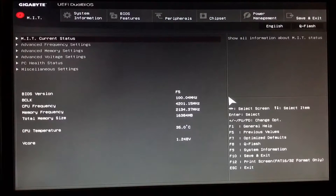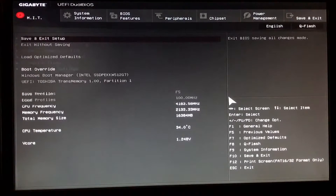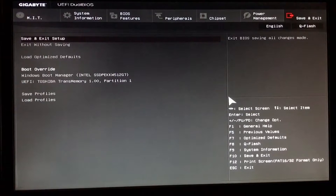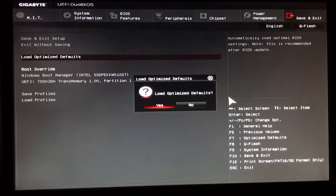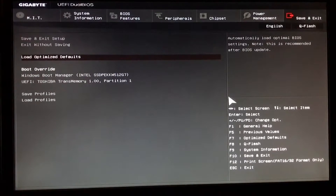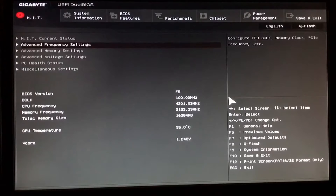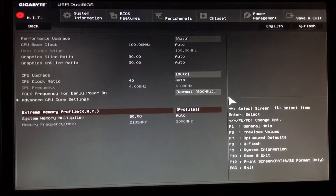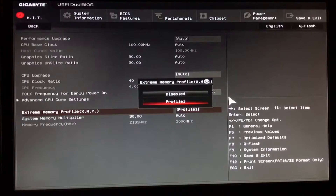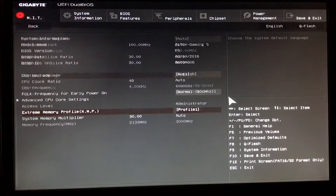Press delete for BIOS setup. The first thing we're gonna do is go to save and exit, optimize defaults, just hit enter to do the default. After that we go into advanced frequency settings, hit enter, go all the way to the bottom to the SMP, and select profile number one.